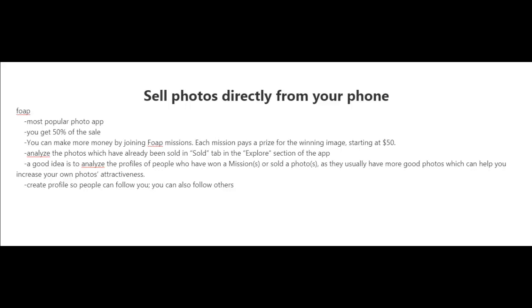The most popular photo app right now is one called Foap. With Foap, you download it—I believe it's available both for Android and iPhone—and you get 50% of the sale, but you can make more money by joining what they call missions.